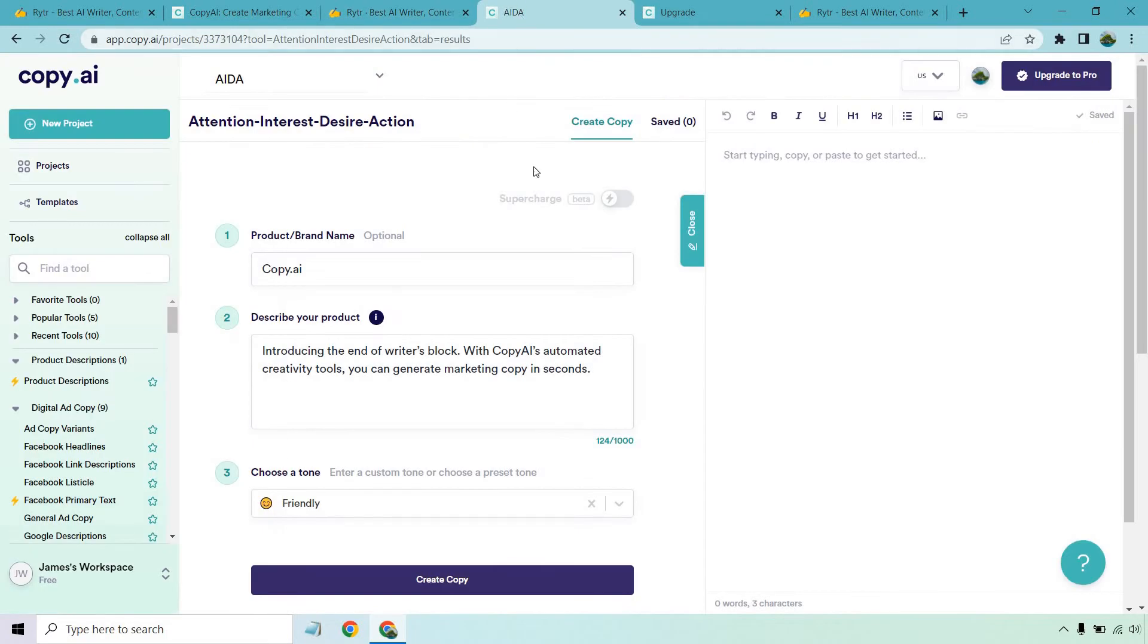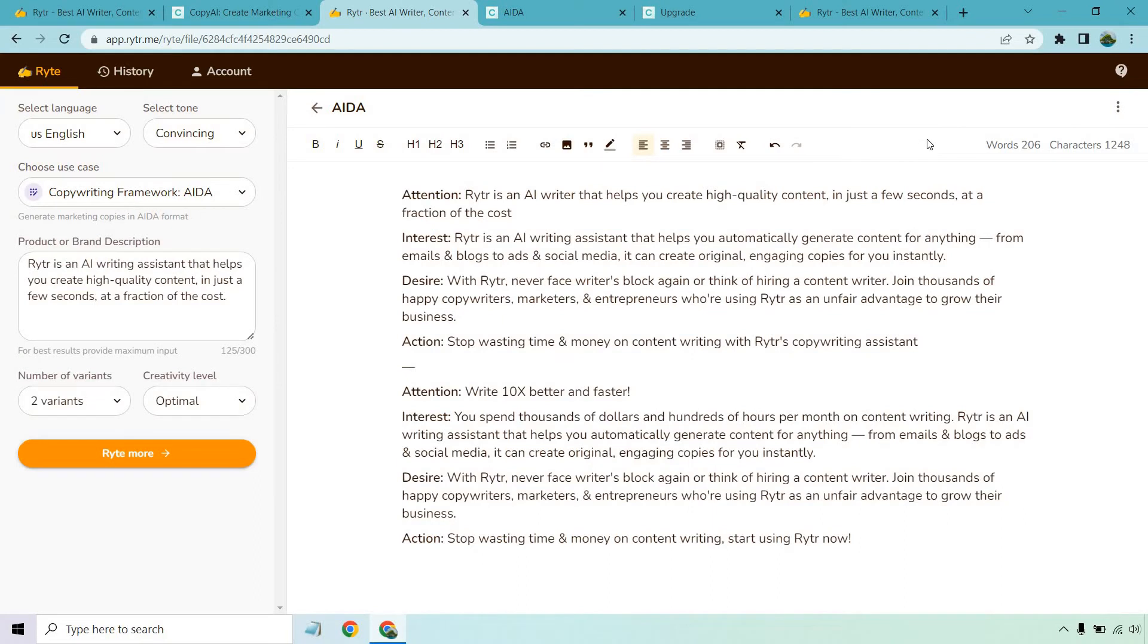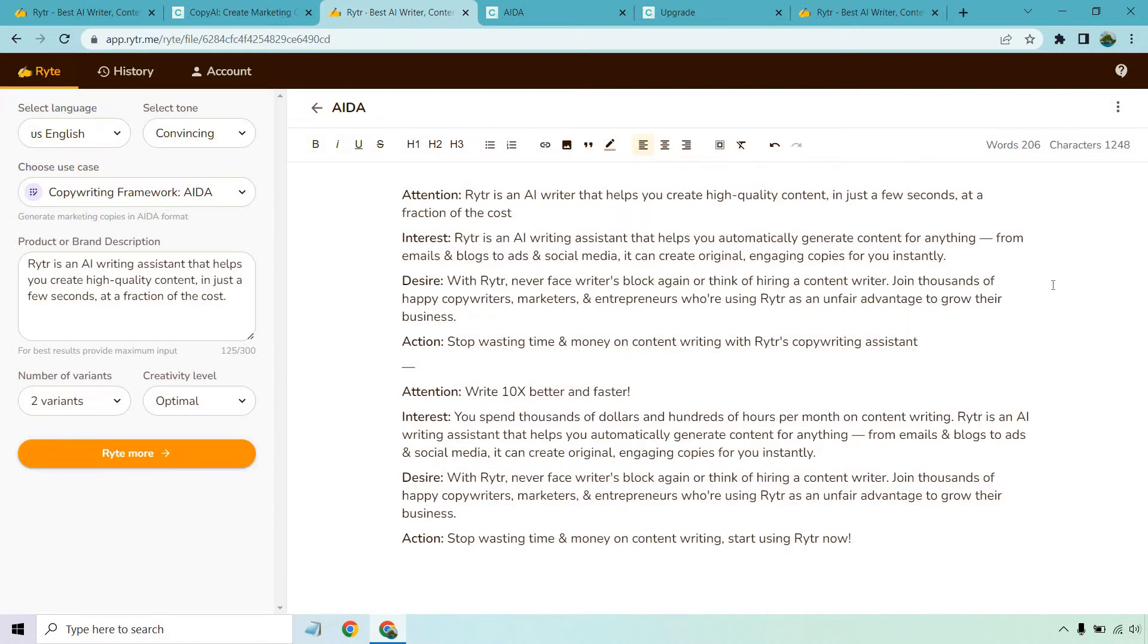Okay. Now we have copy.ai. I'm going to click on create copy, give it a sec. And then let's go back to the writer and compare the results that we get. Okay. So here we have with a writer attention. Writer is an AI writer that helps you create high quality content in just a few seconds at a fraction of the cost. Writer is an AI writing assistant that helps you automatically generate content for anything from emails and blogs to ads and social media. It can create original engaging copies for you instantly. With writer, never face writer's block again or think of hiring a content writer. Join thousands of happy copywriters, marketers, and entrepreneurs who are using writer as an unfair advantage to grow their business.